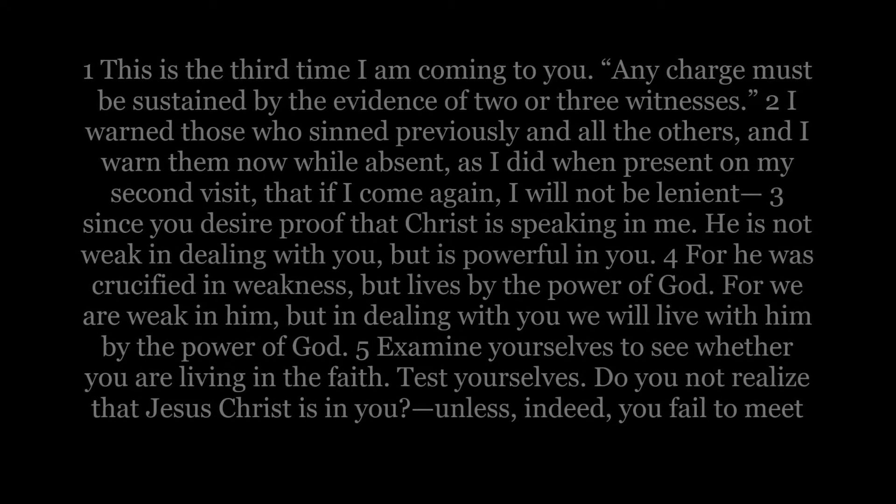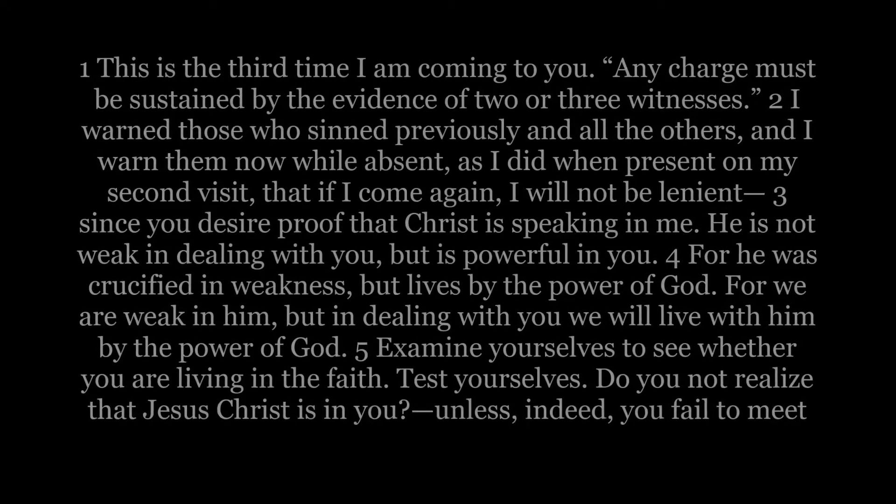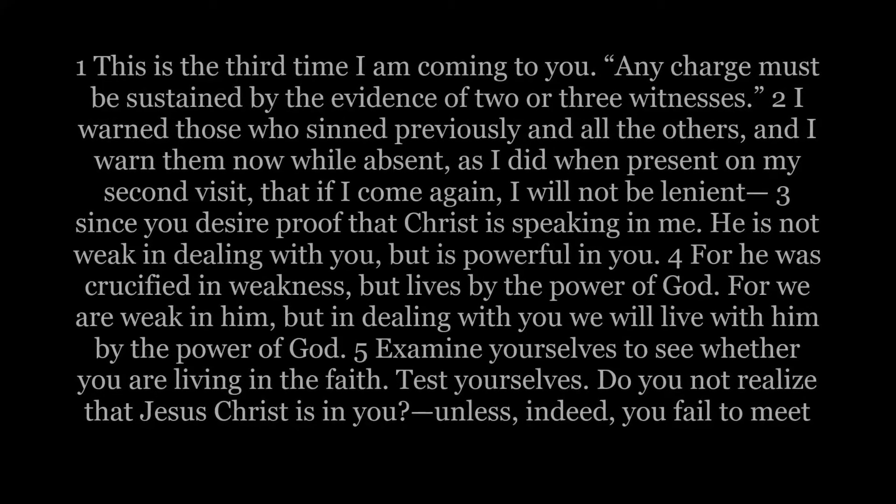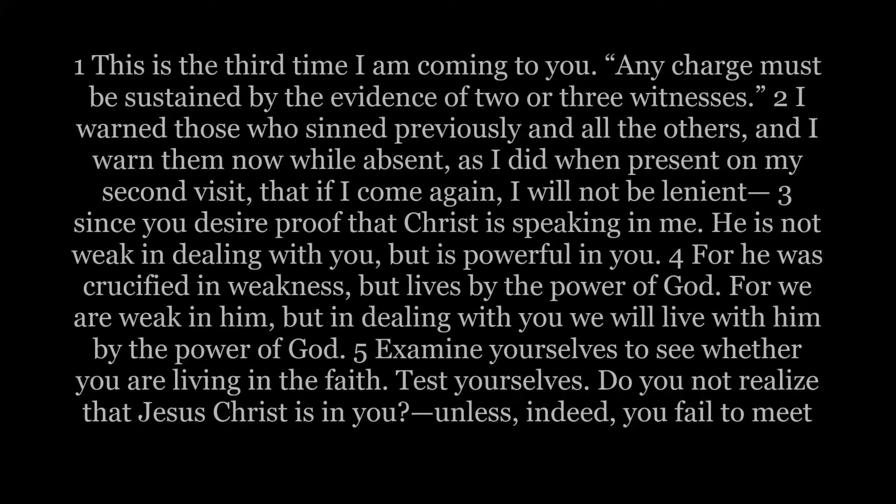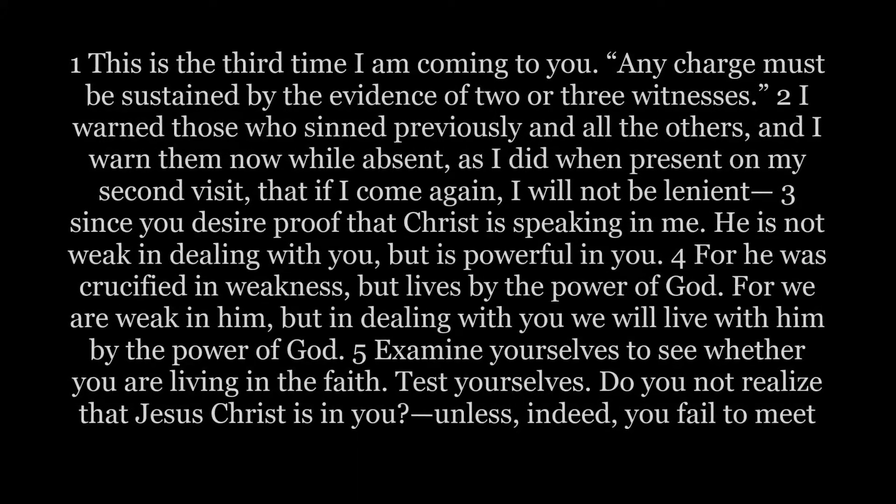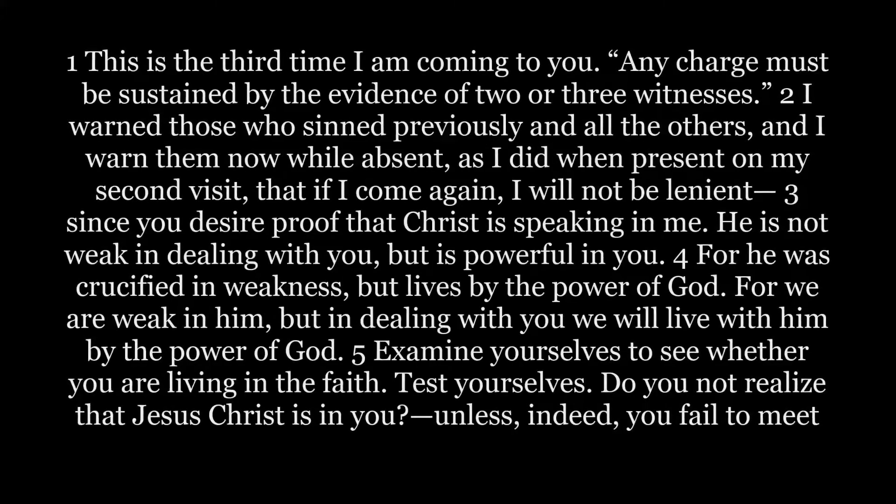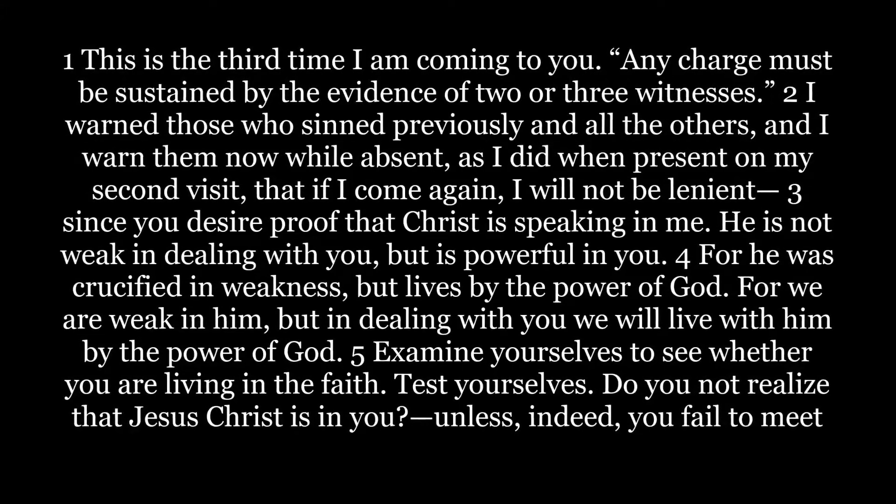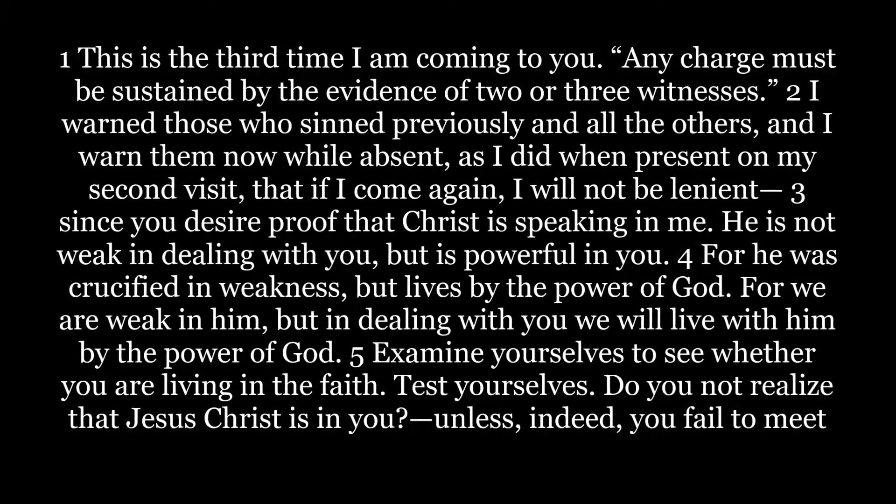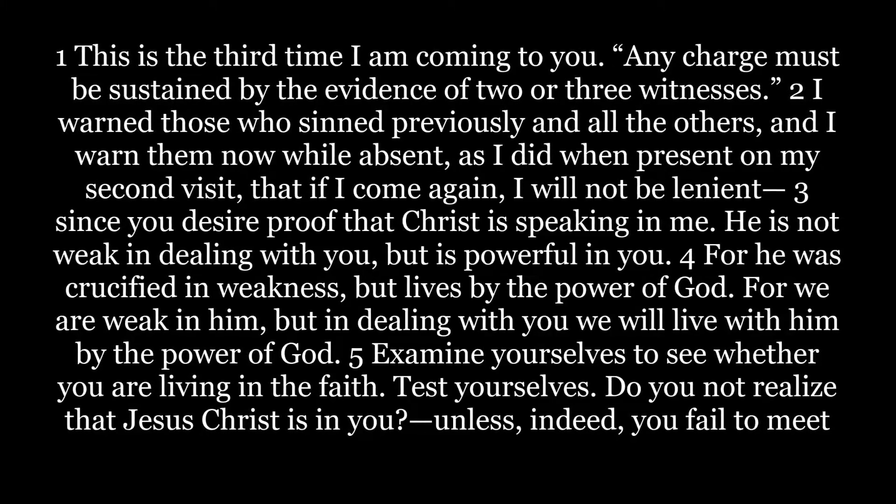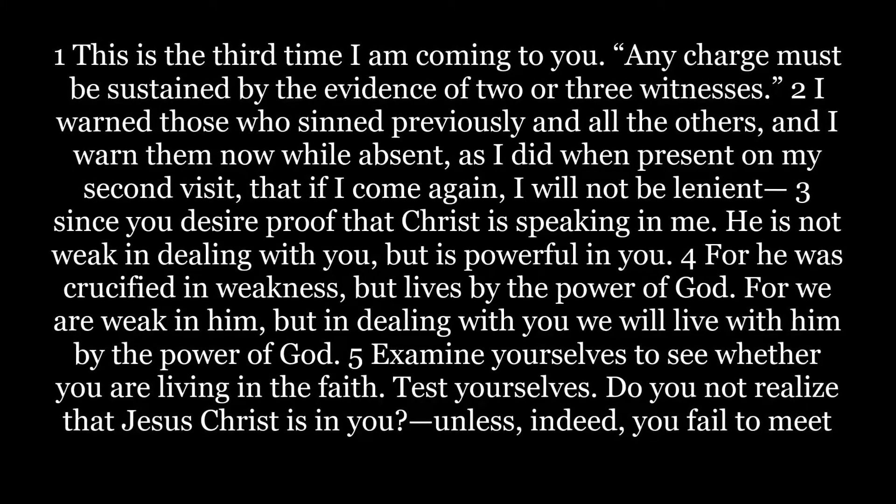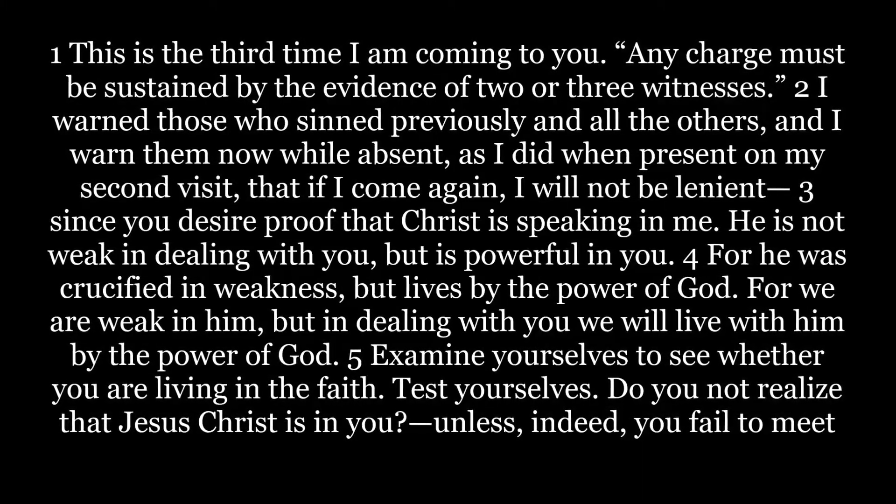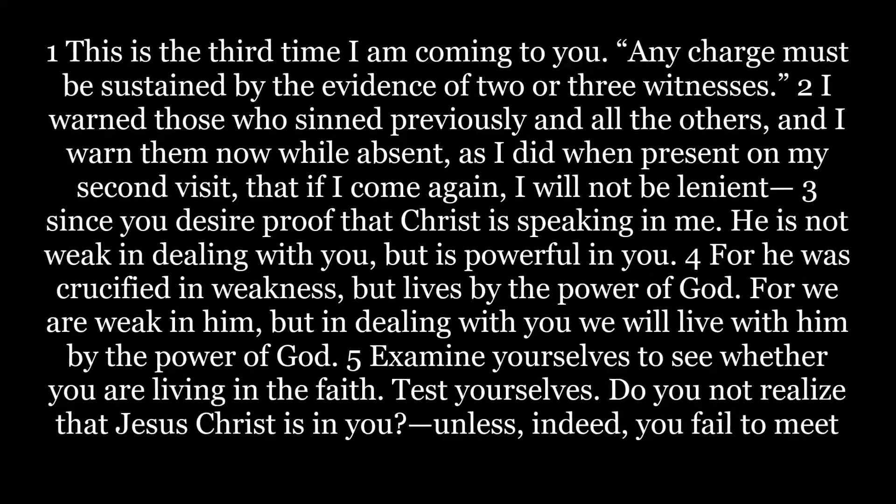2 Corinthians 13: This is the third time I am coming to you. Any charge must be sustained by the evidence of two or three witnesses. I warned those who sinned previously and all the others, and I warned them now while absent, as I did when present on my second visit, that if I come again I will not be lenient, since you desire proof that Christ is speaking in me.